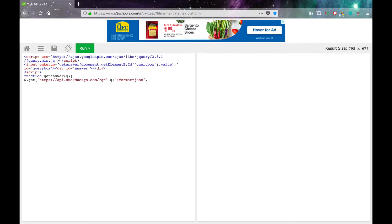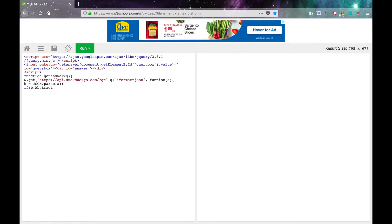Then write function, in parentheses, a, and then open curly braces, b. Then, if in parentheses b.Abstract — with a capital A — equals equals equals quote close quote, so that it's blank, close parentheses, open curly brackets.